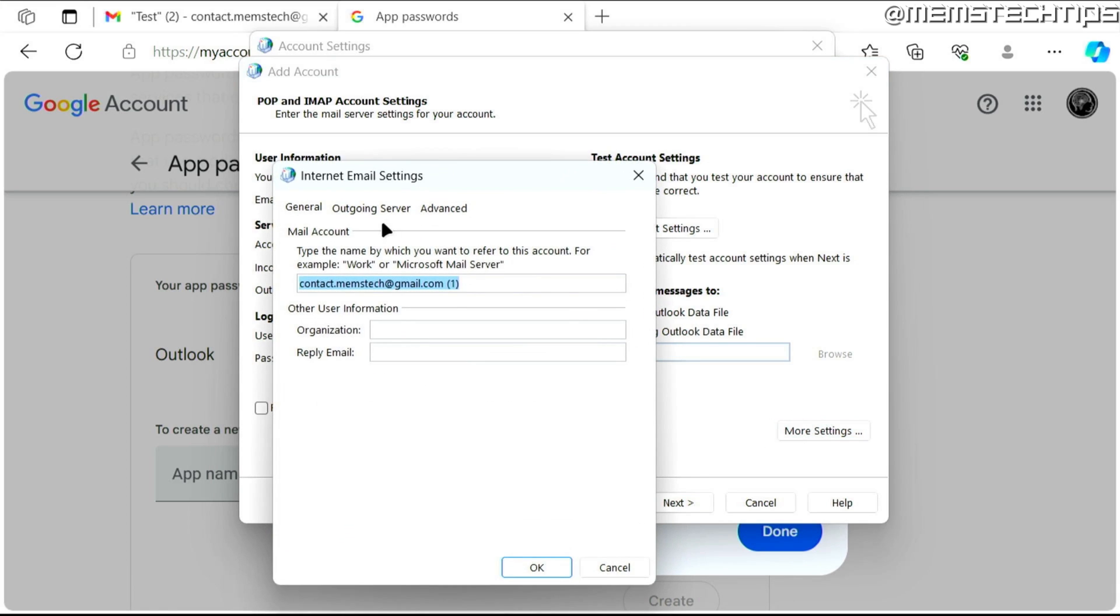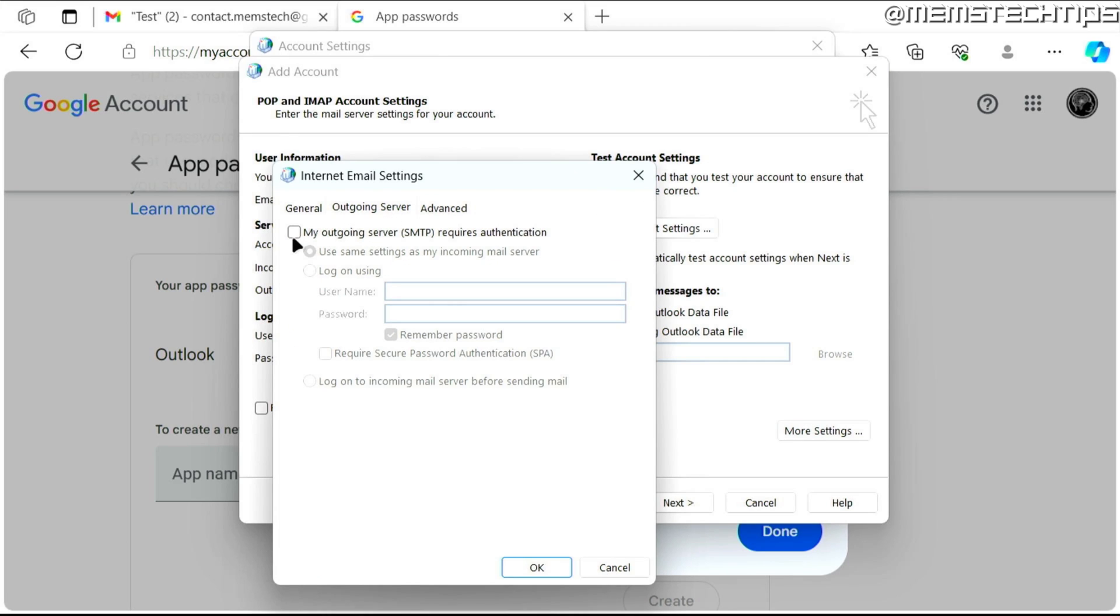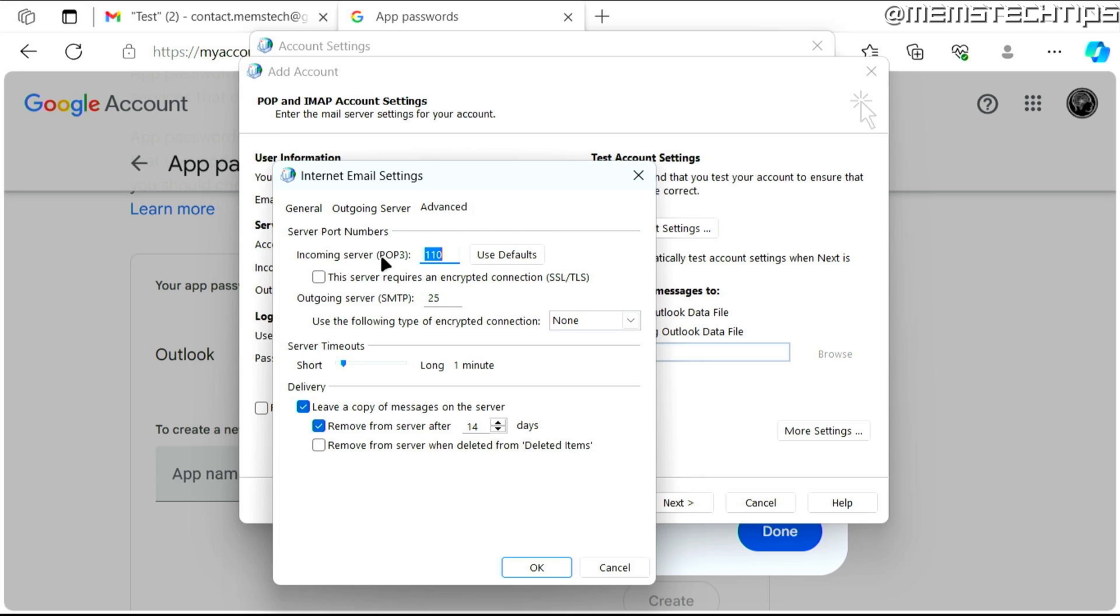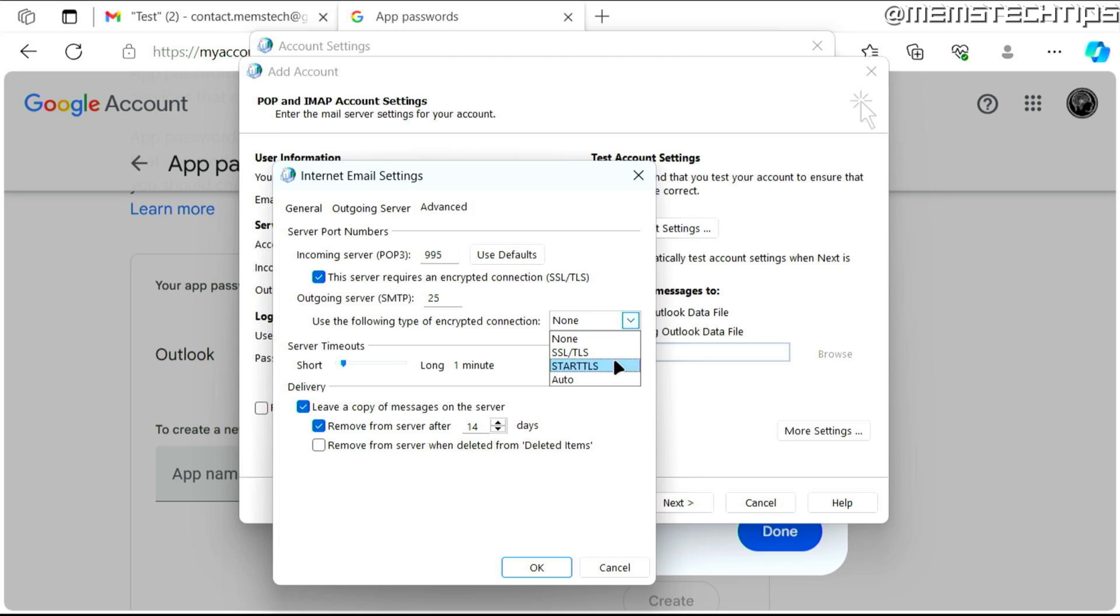Next, you need to click on more settings. Then click on outgoing server. Make sure that this box is checked. That your outgoing server requires authentication. And leave all of the other settings on default. Then click on advanced. Here in the incoming server, you need to select this checkbox that says the server requires an encrypted connection. If you select that, the port is going to change to 995. It has to change to 995. If yours doesn't, make sure the port is 995 and this option is selected. For the outgoing server, here where it says use the following type of encrypted connection, click on the drop down and select SSL or TLS and then change this port to 465.